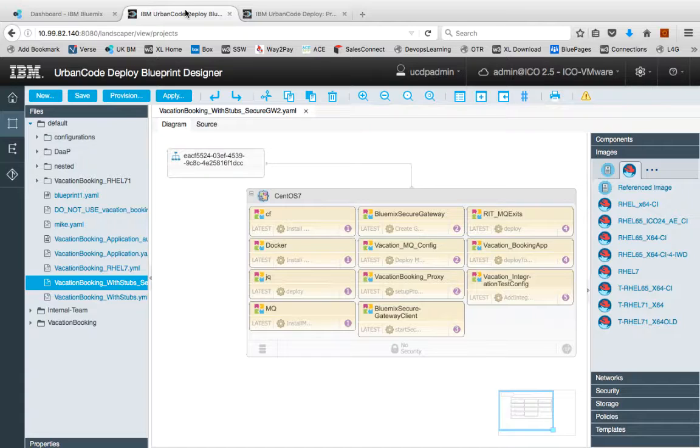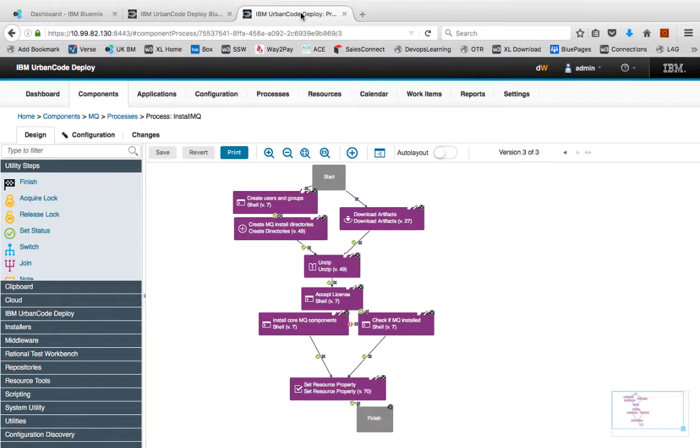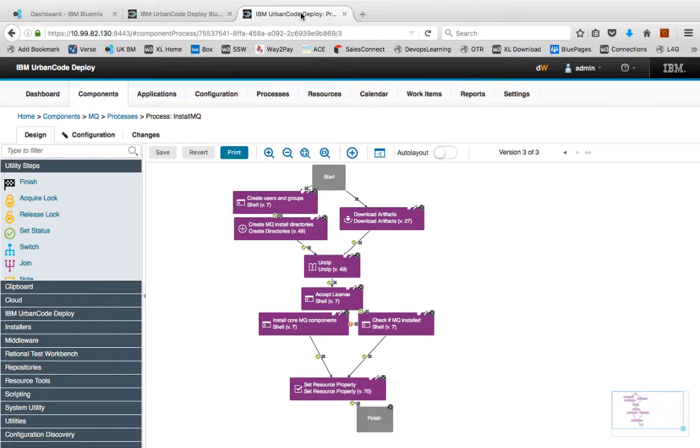You can see the machine we wanted to provision and each component that needs to be installed. And then behind each of those components is a more detailed workflow for how that component needs to be installed. Here you can see a more detailed flow for installing MQ.